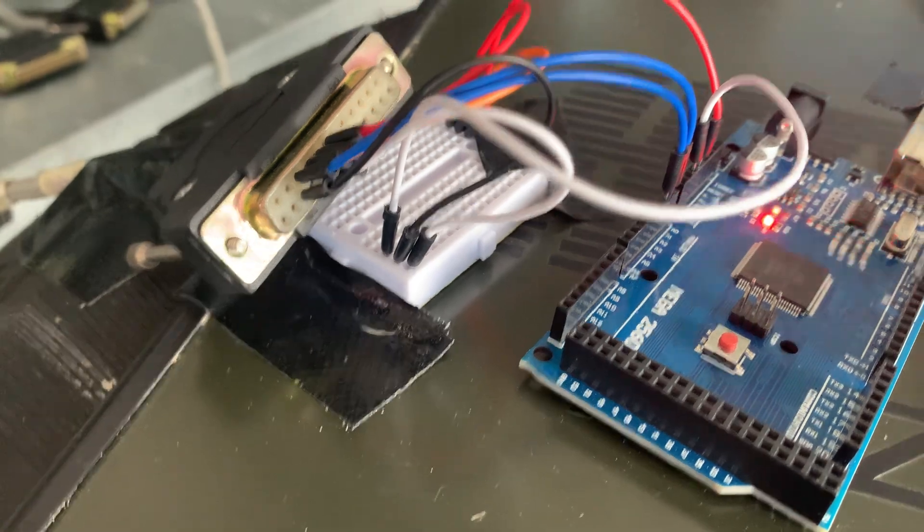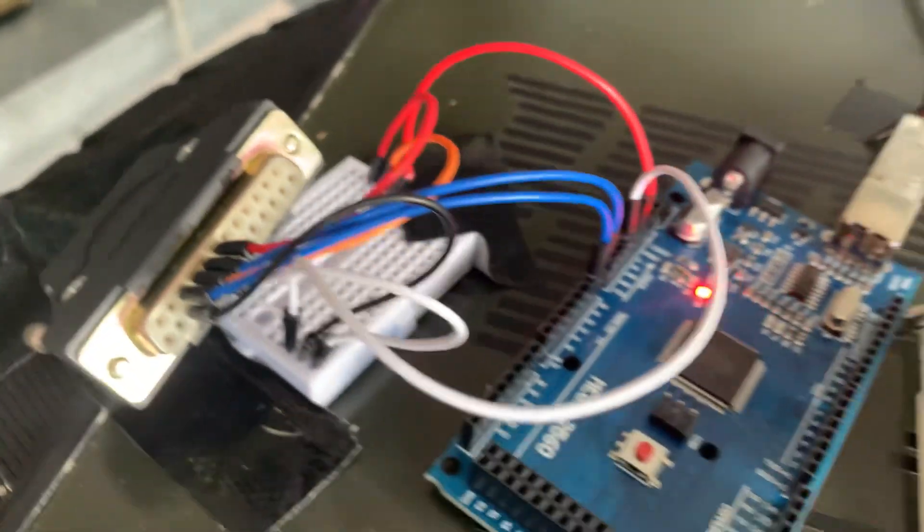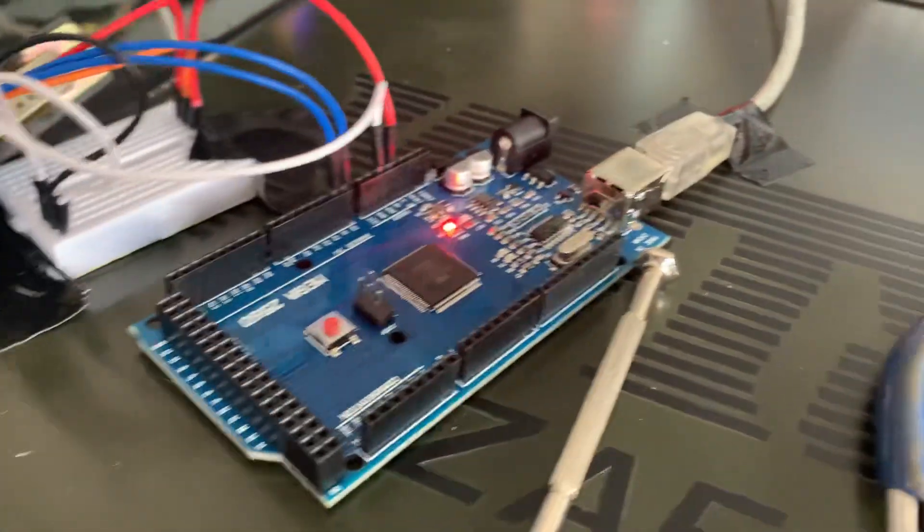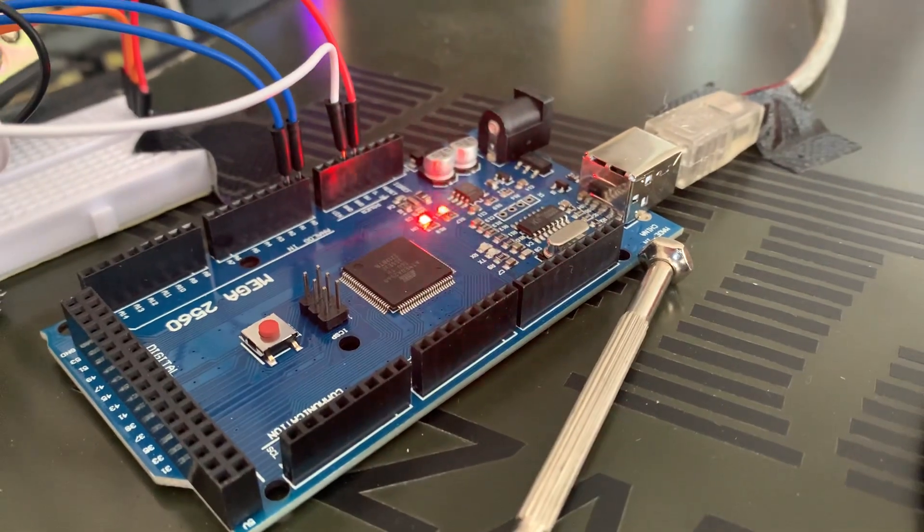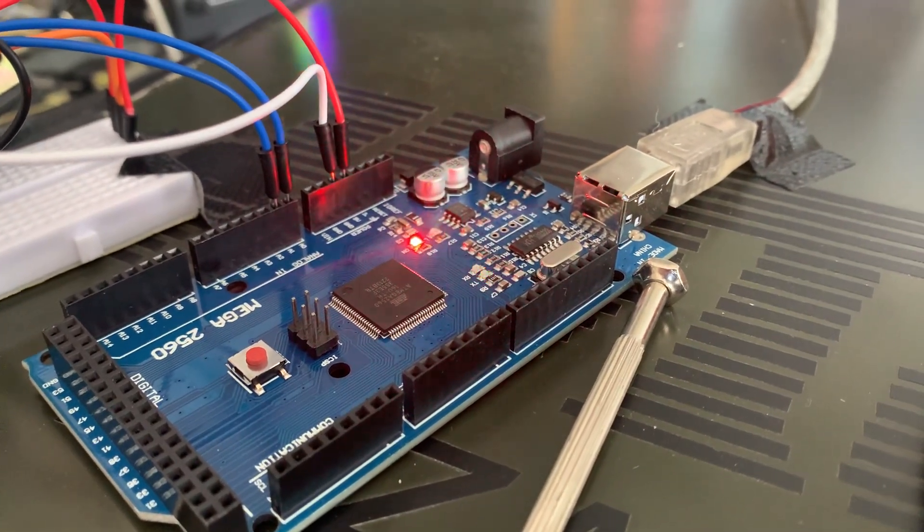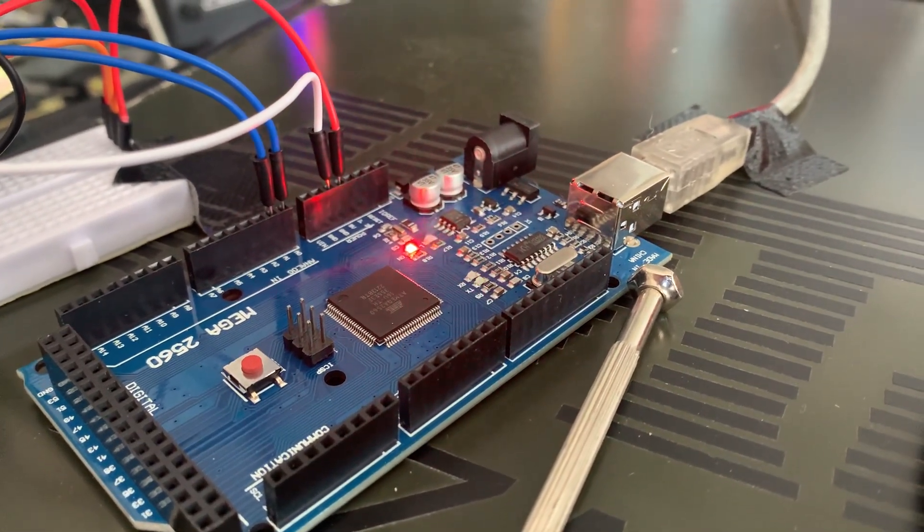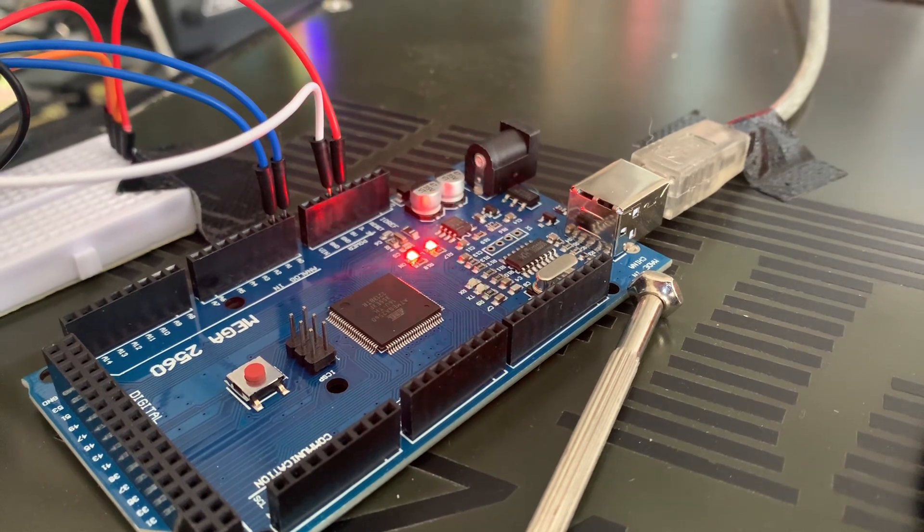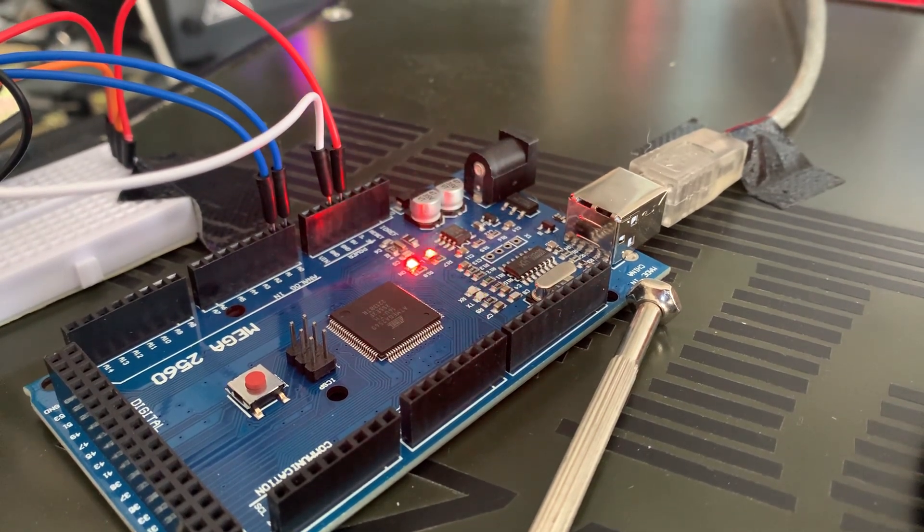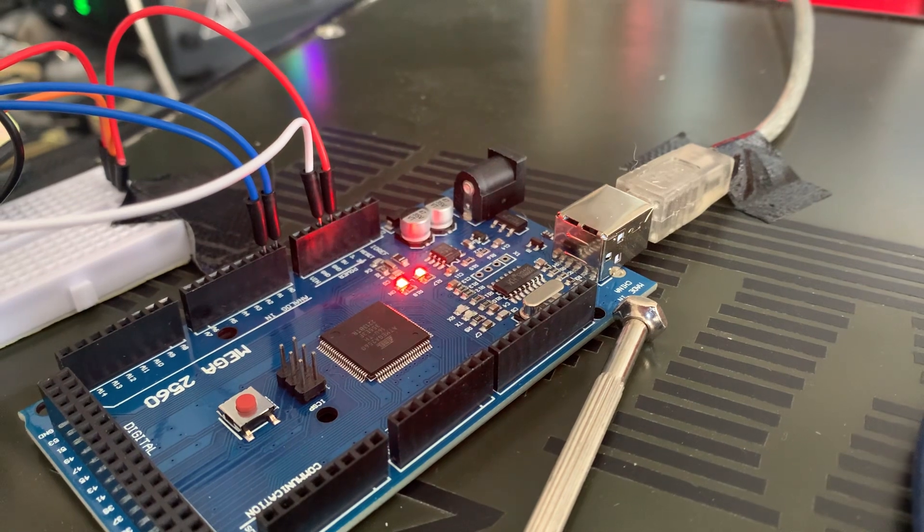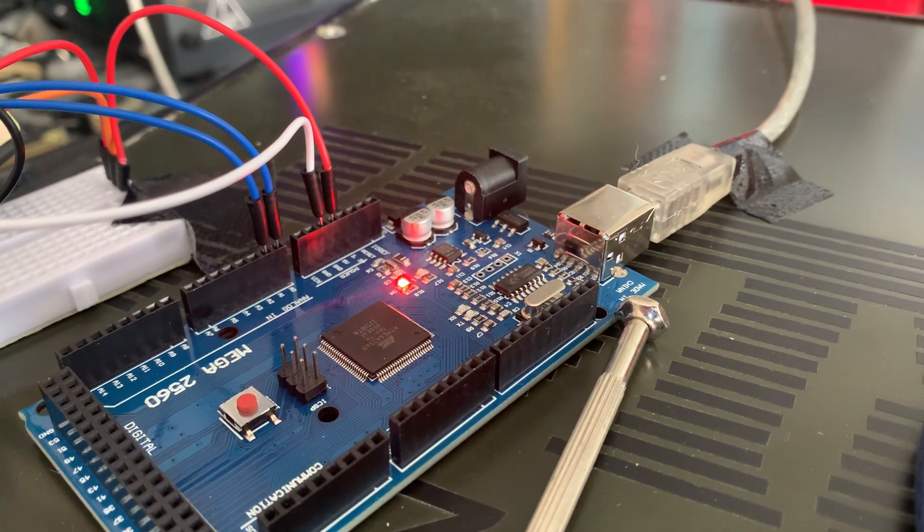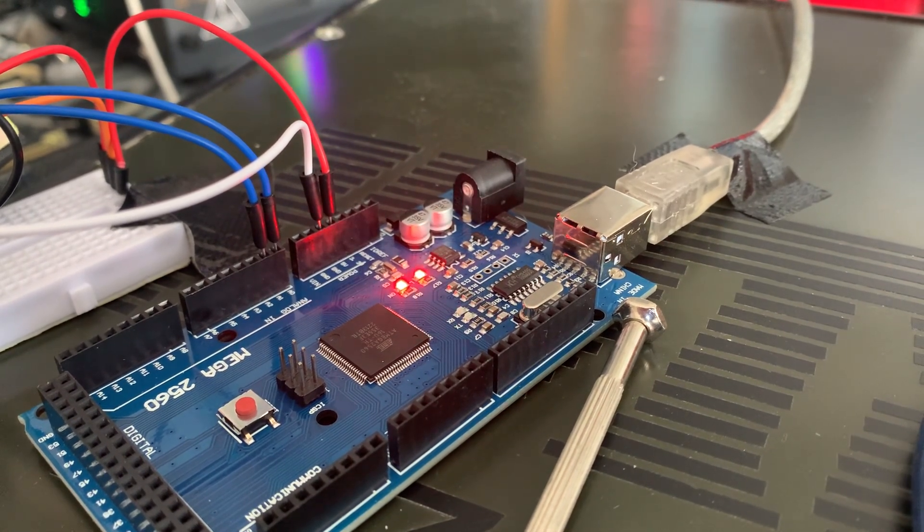And then on the other side is the 5 volt, and they're coming back to the Arduino there. On the left-hand side, the two blue wires going into A0 and A1 are the analog pins for the aileron and roll. The white wire is going into ground, and the red wire is the 5 volt.